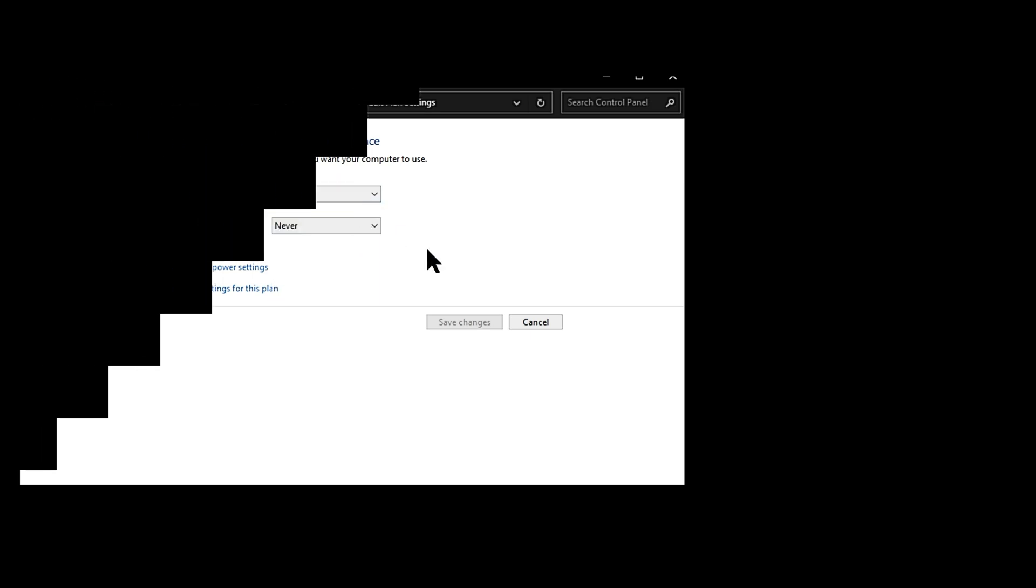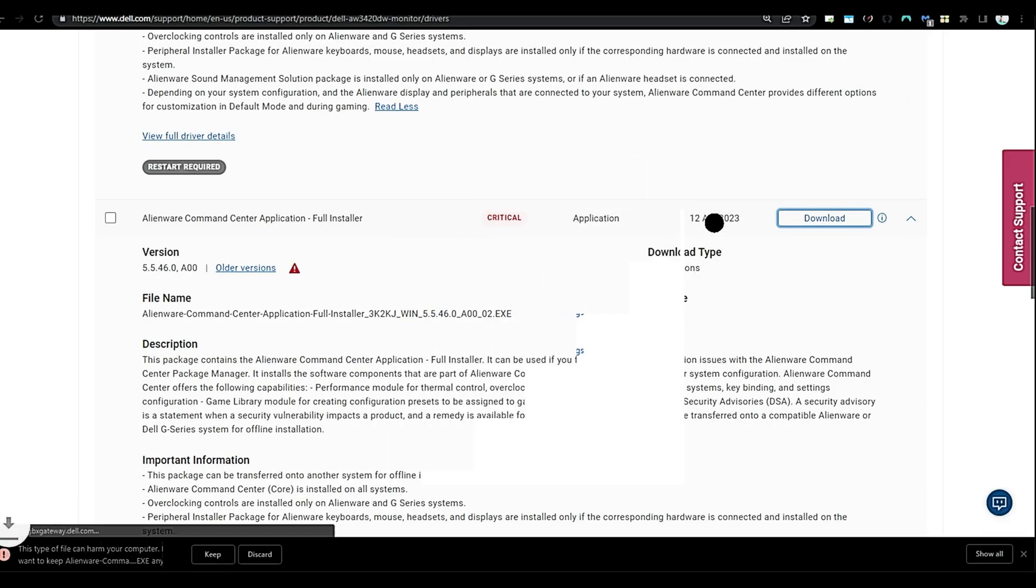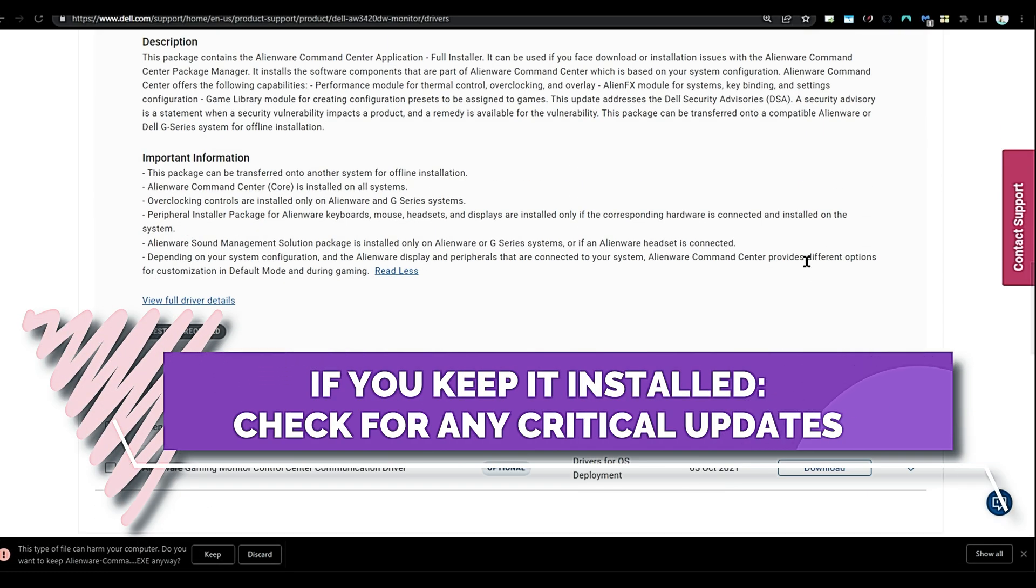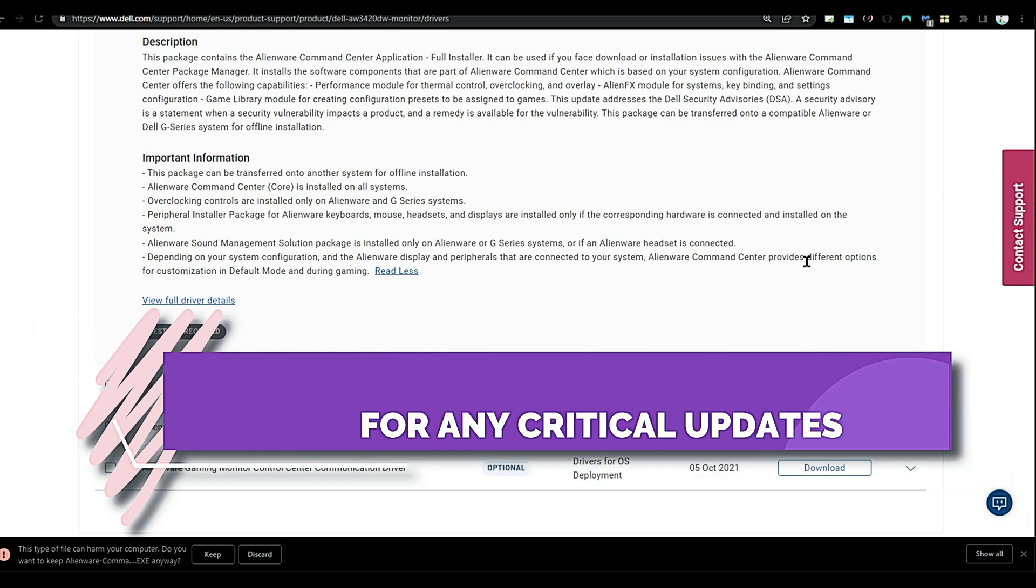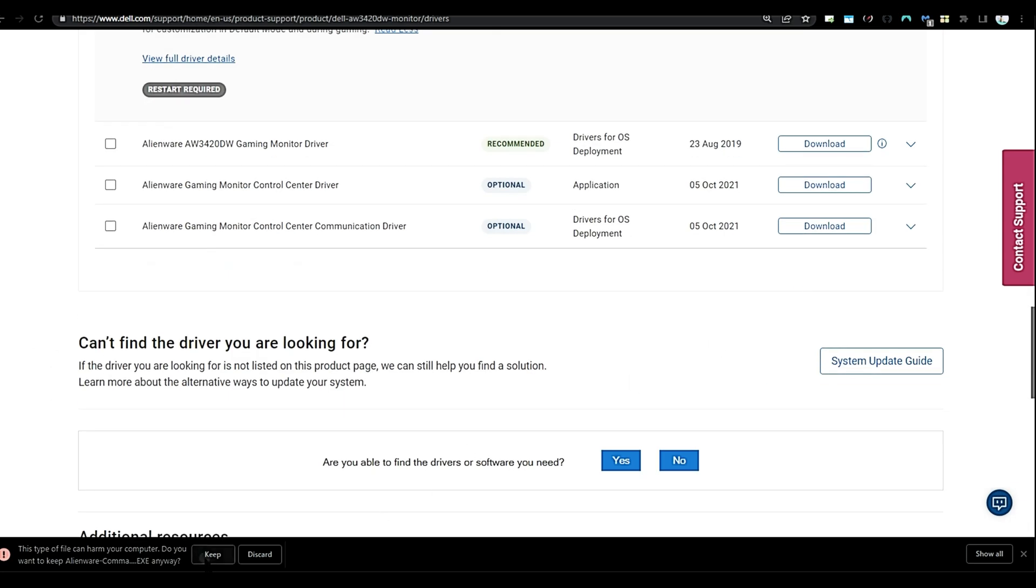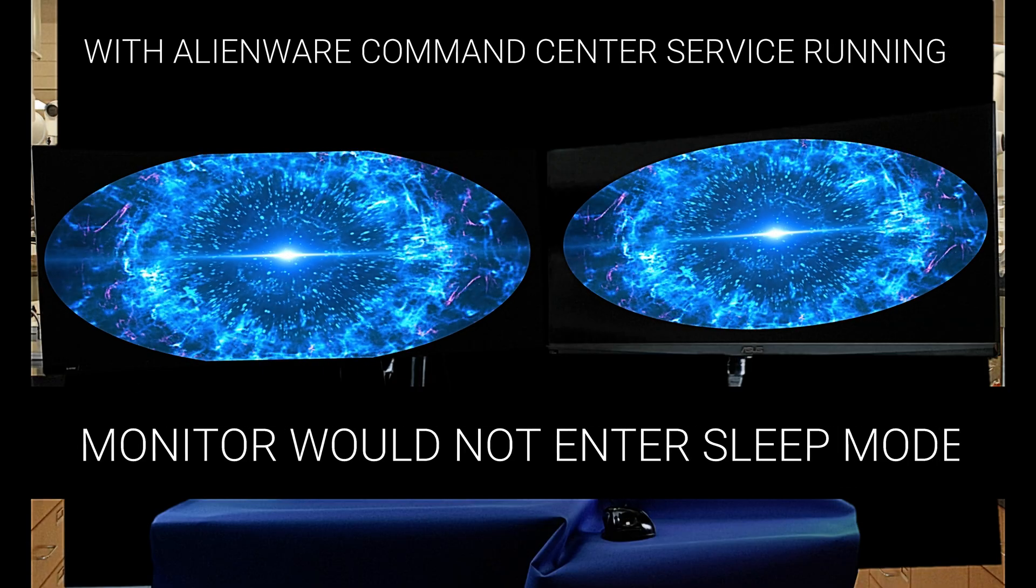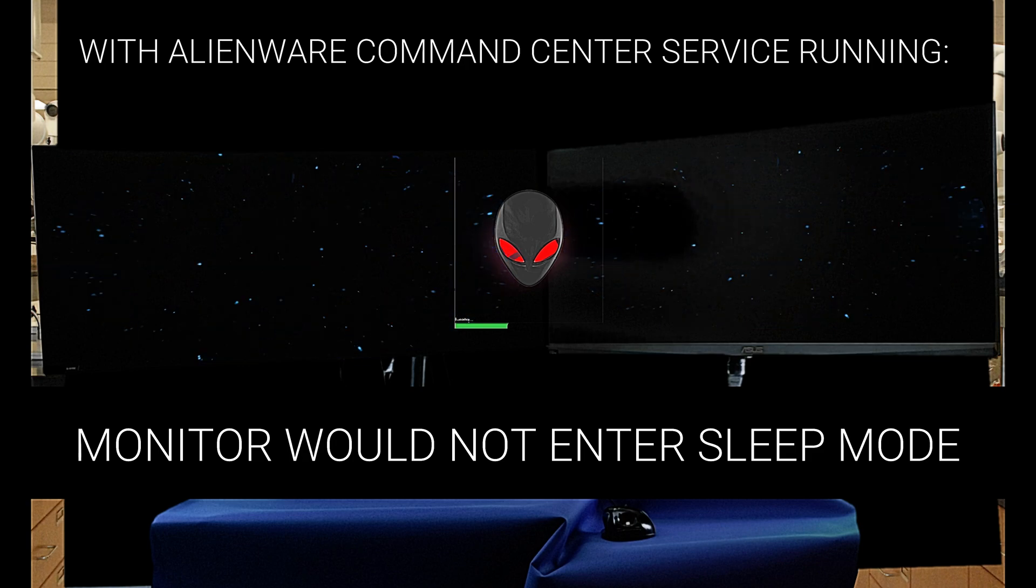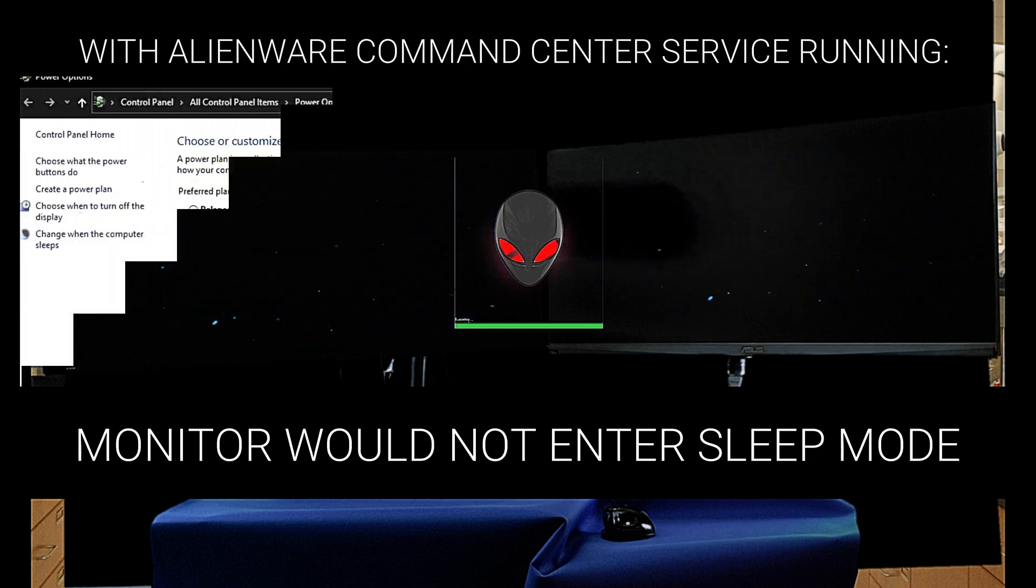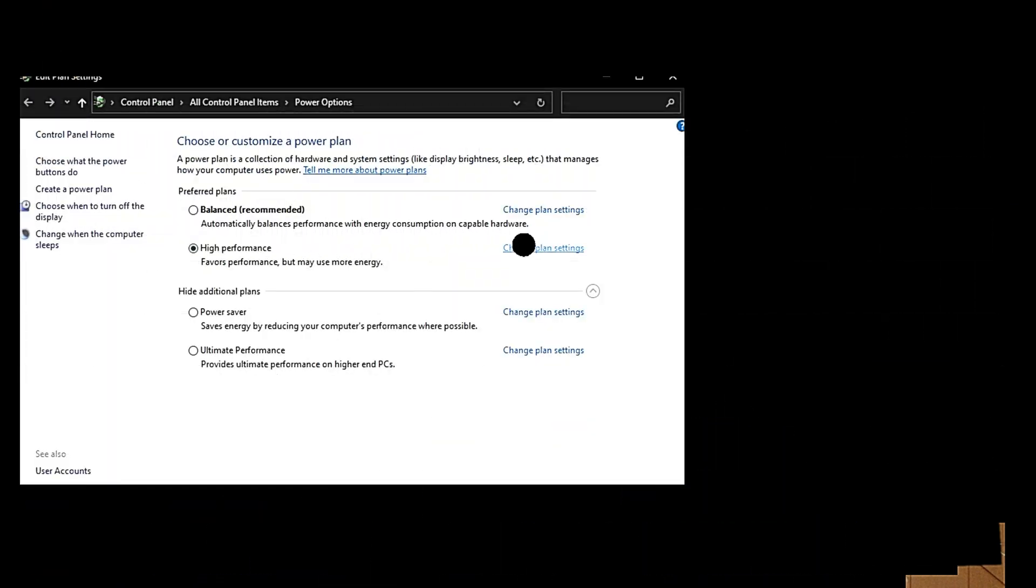If you're having this issue, give that a try. If you use Alienware Command Center for something and you want to keep it installed, maybe go into the settings and see if you can find a way to keep it from interfering with the Windows Power Plan settings, so that it doesn't prevent the monitor from going to sleep.